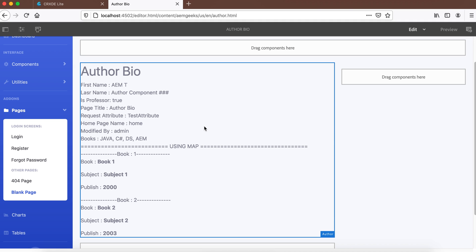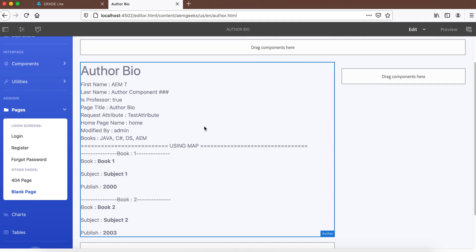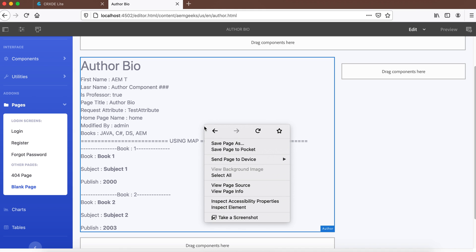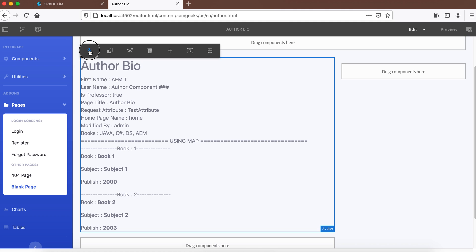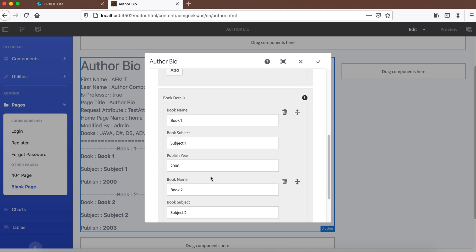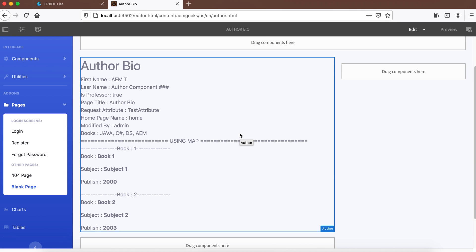For this tutorial I'll be using the same component I've used in previous Sling Model tutorials. It has fields for first name, last name, one multifield with a single field, and one multifield with multiple fields. We'll use this component throughout the demo.